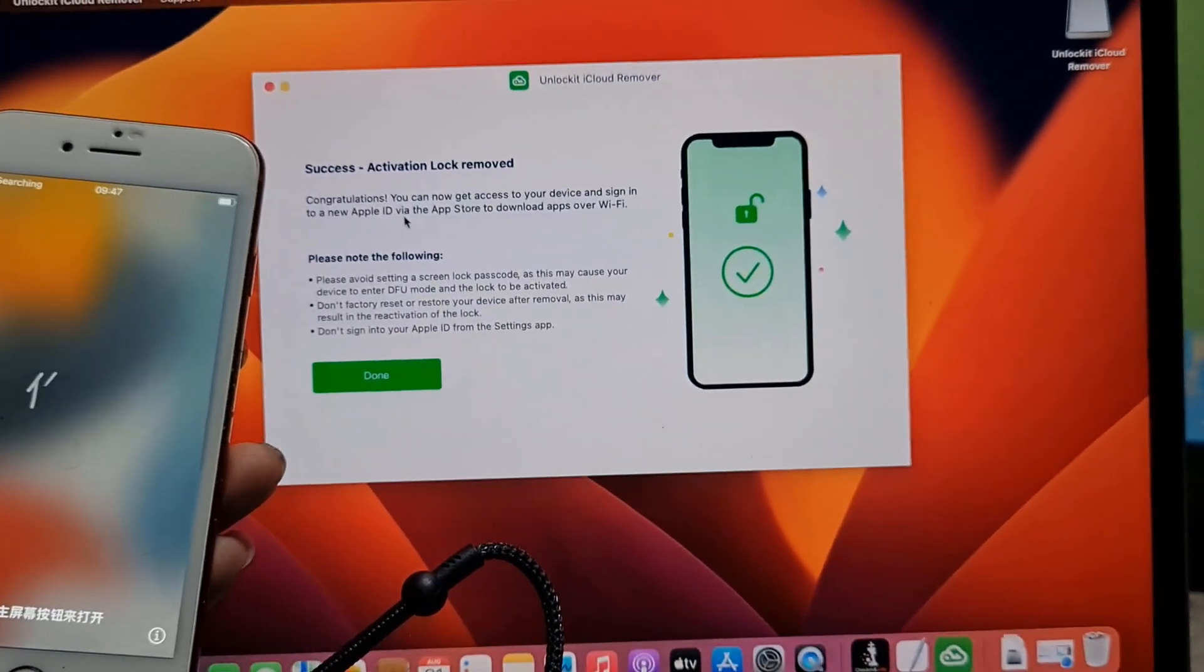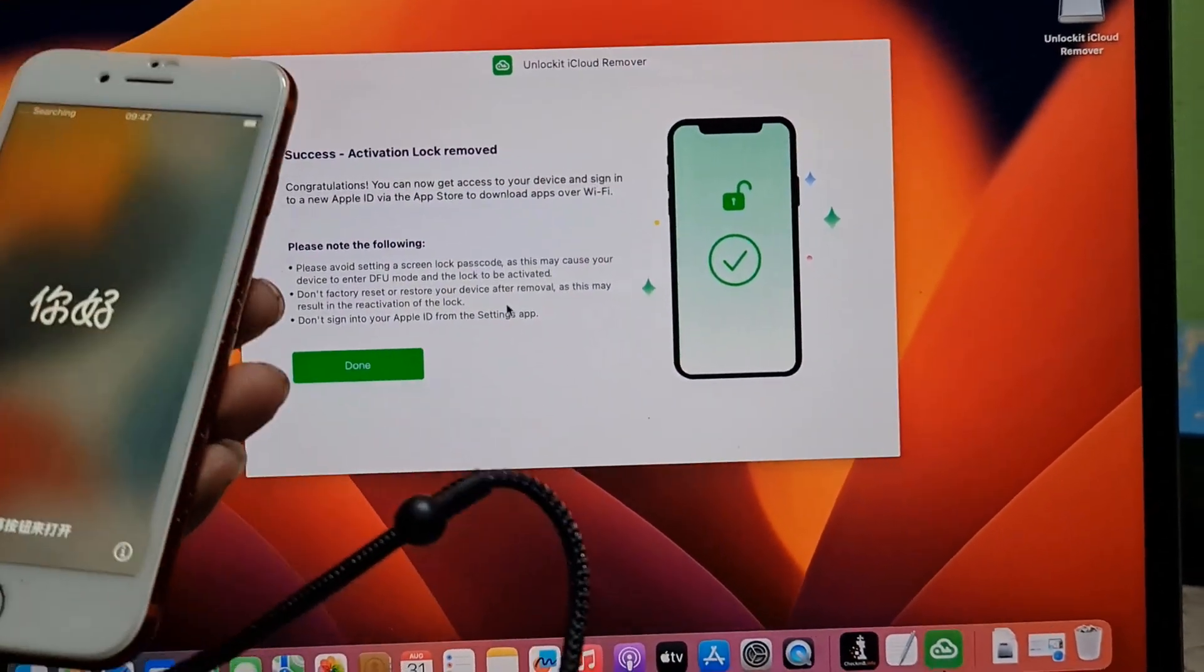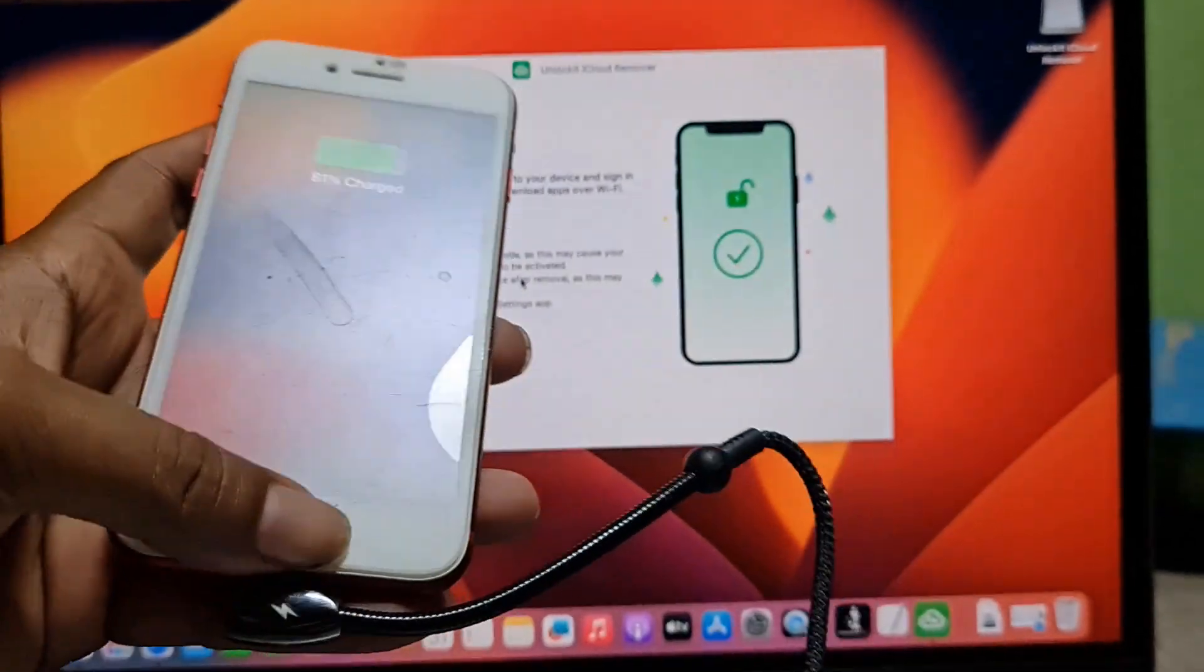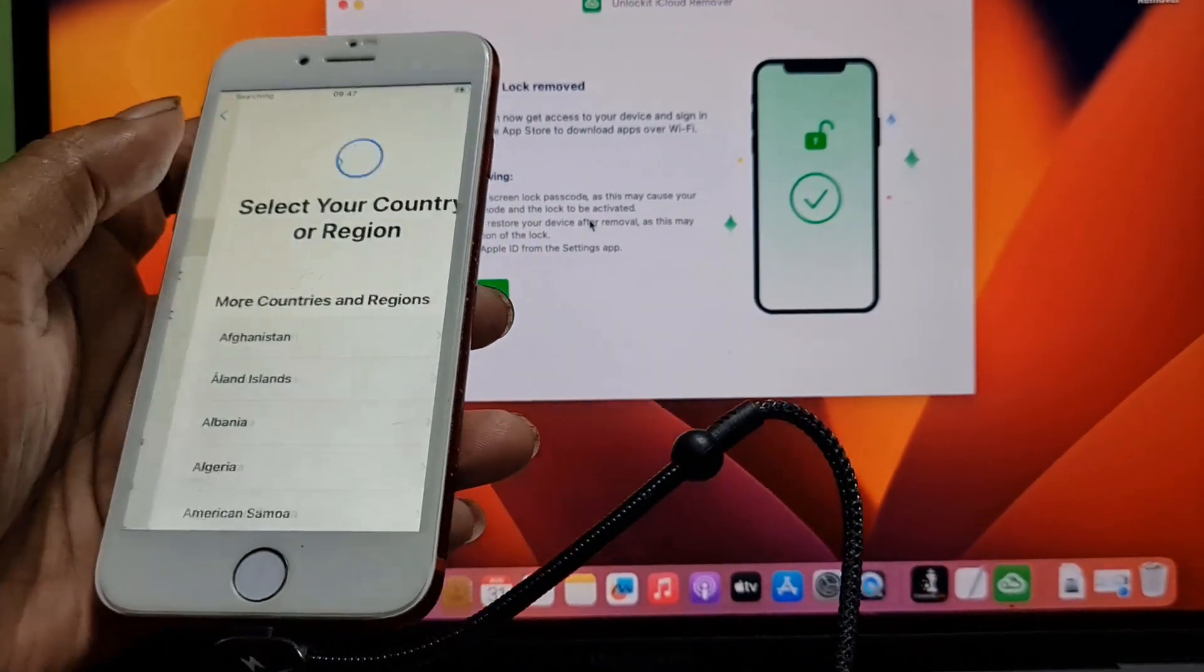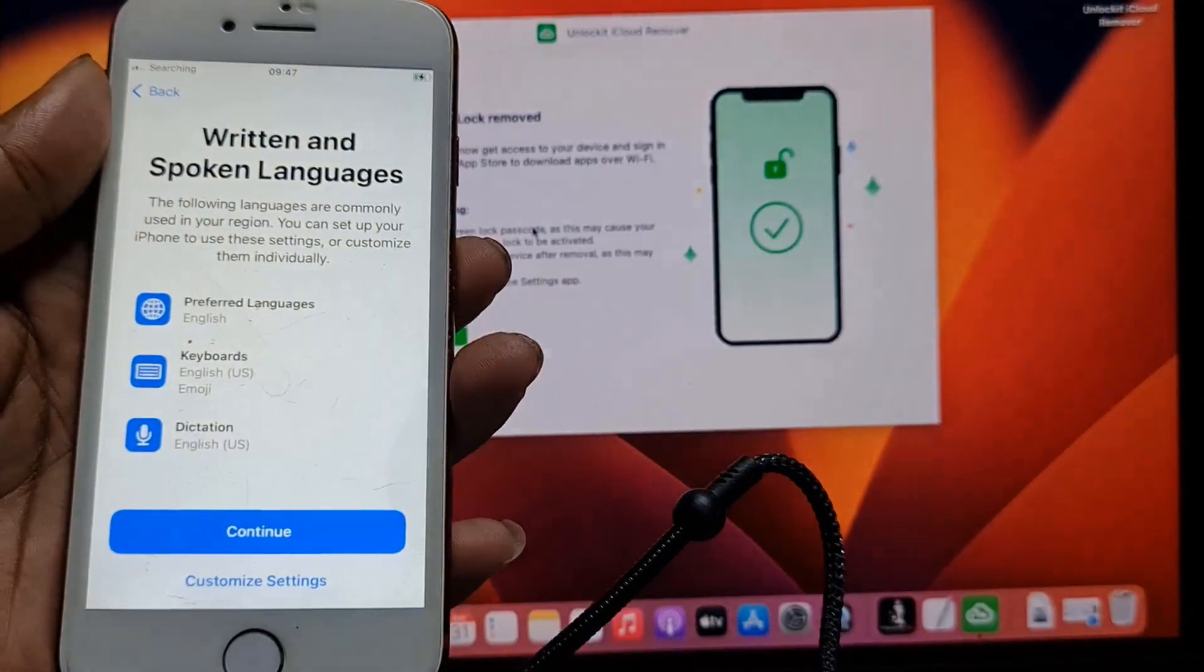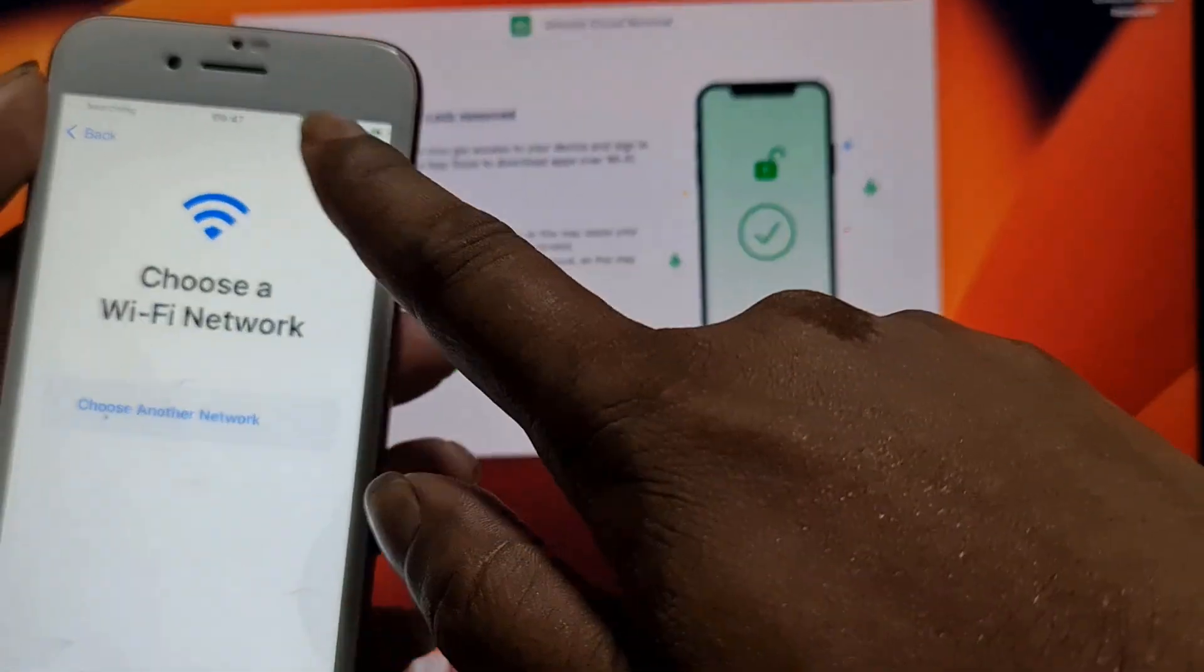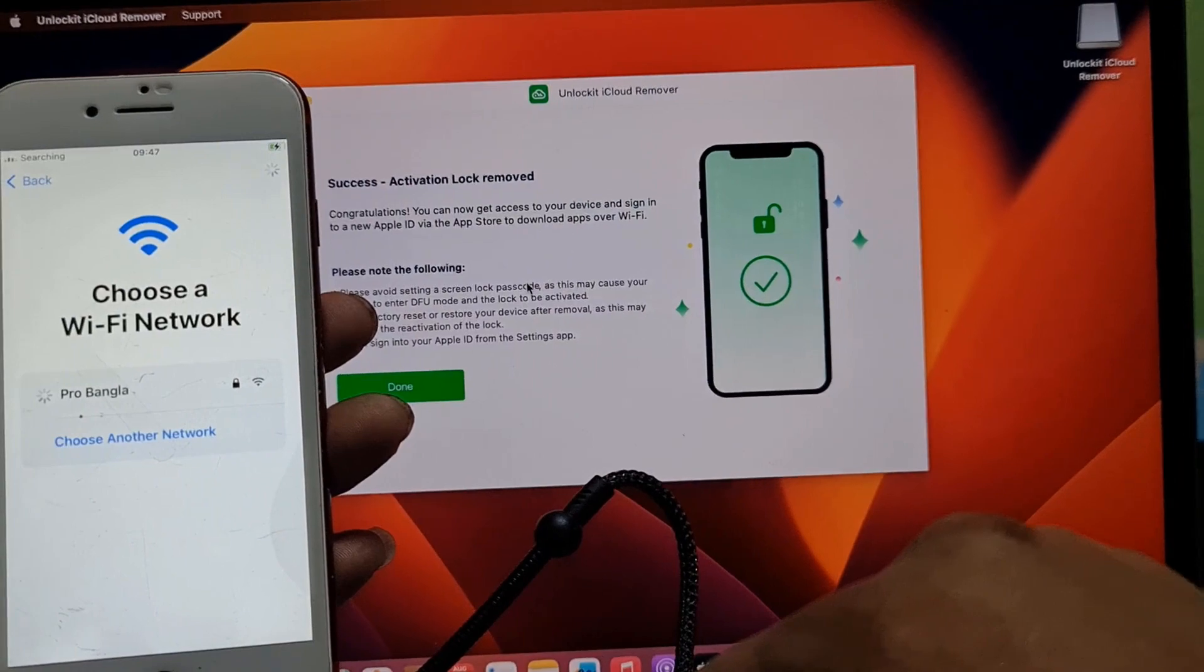Just one minute to bypass iCloud ID. I just showed you - I can't believe it because in just a few seconds we bypassed iCloud ID using this tool.